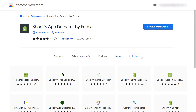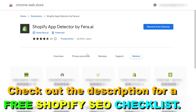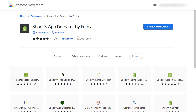If you want to find out what Shopify apps an e-commerce website is using, all you have to do is install a Shopify app detector Chrome extension. In this case I have installed the Shopify App Detector Chrome extension by faro.ai. You can Google it, find it, and then install it from the Chrome Web Store.